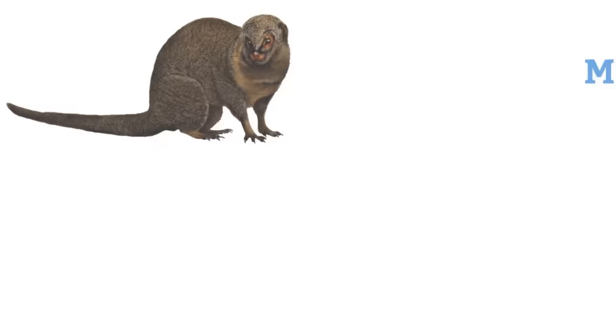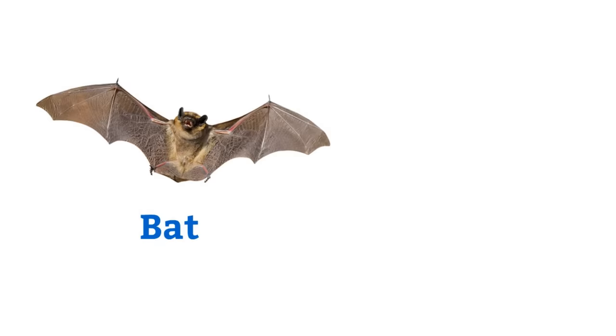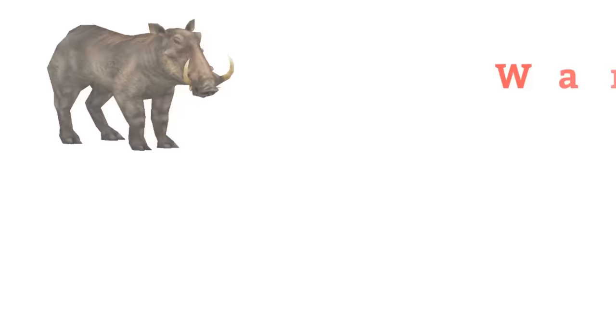Mongoose, otter, bat, bird, toad, frog, warthog, guinea pig.